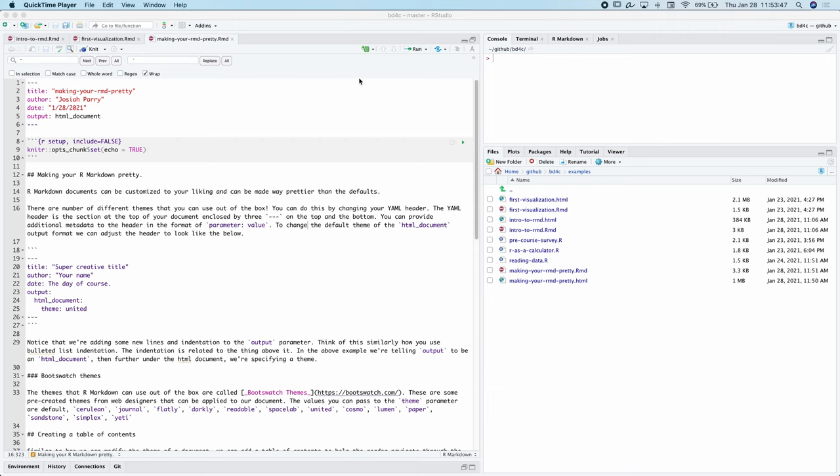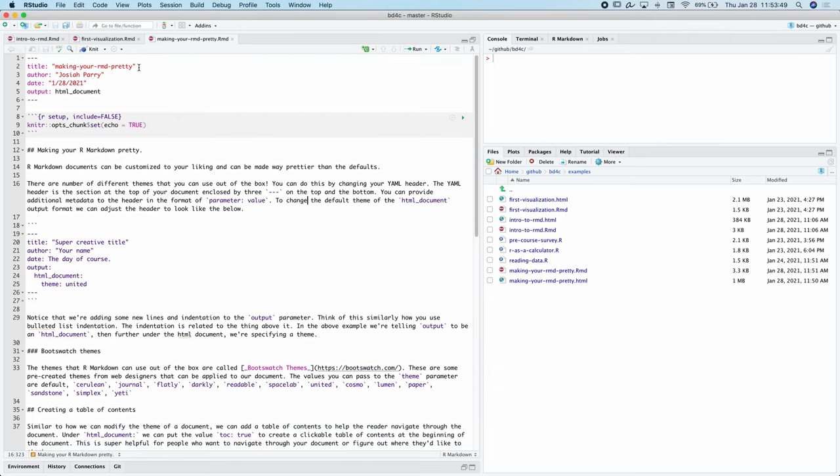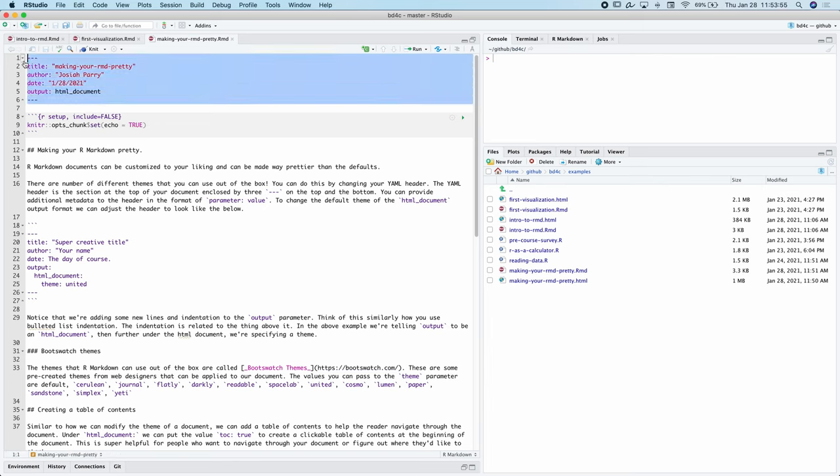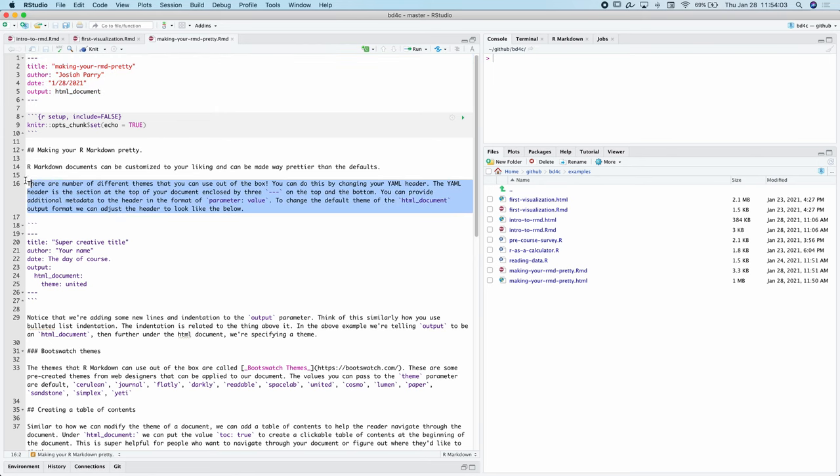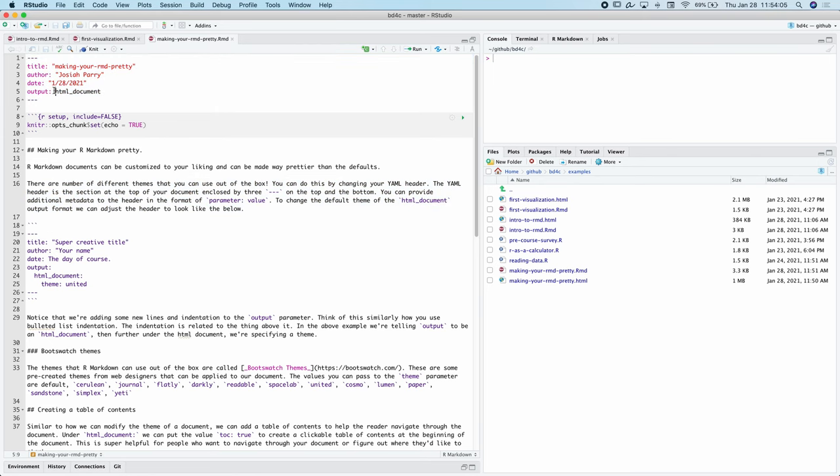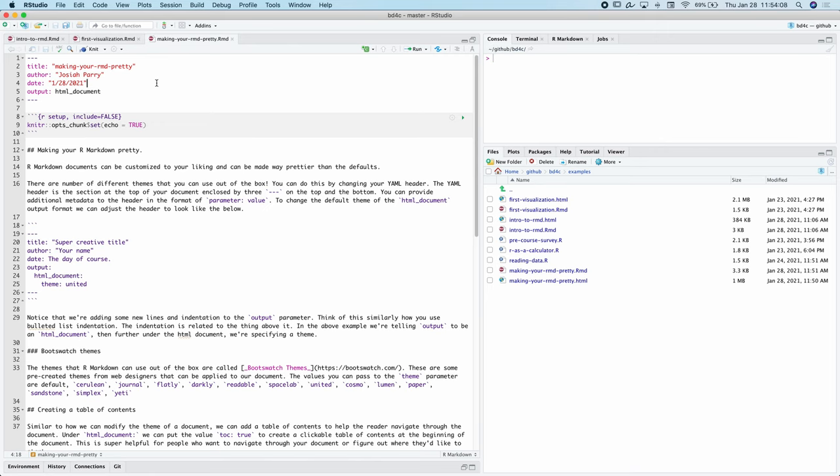Typically when we create an R Markdown document, the output is set to HTML document. This section at the top of the document here is called the YAML header. That's Y-A-M-L, short for Yet Another Markdown Language. We're working with R Markdown in here, and in here this is YAML, which is another kind of markdown language.